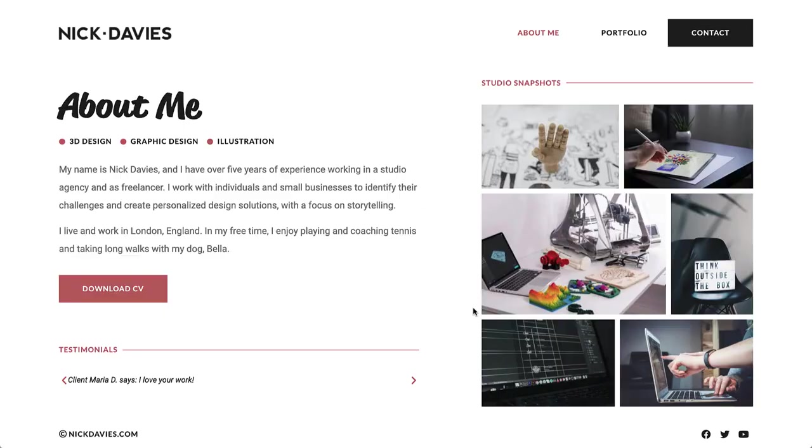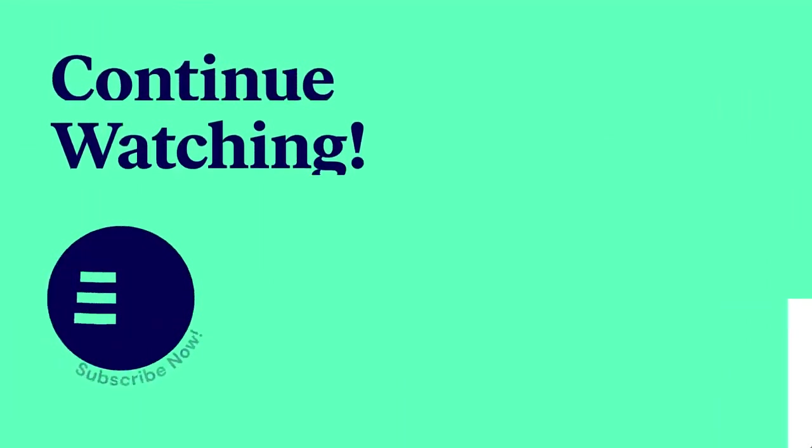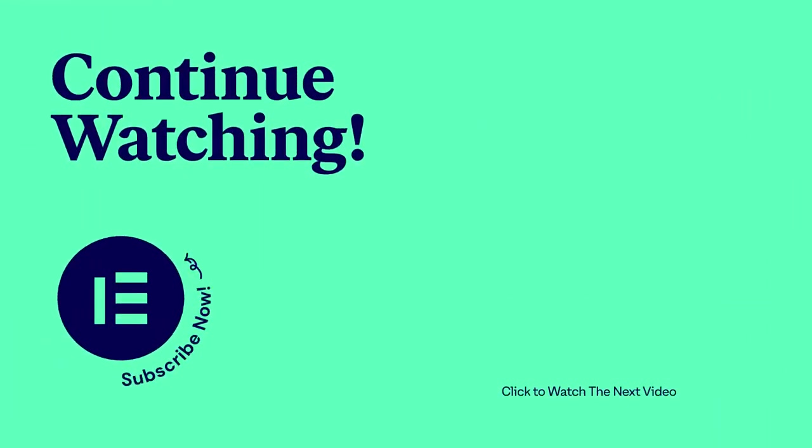Awesome. Now that we've finished building the website, it's time to check out the final result and see how to use our design system to apply changes globally throughout the site. So continue watching.